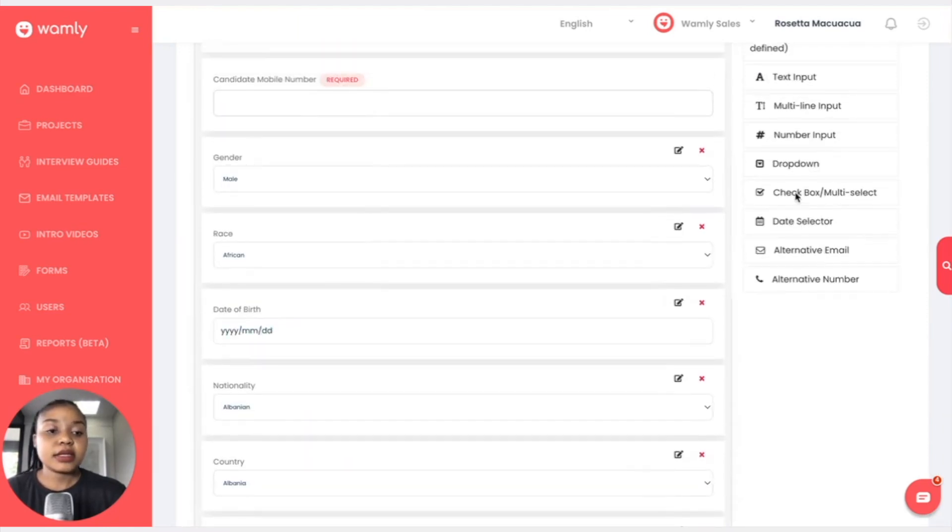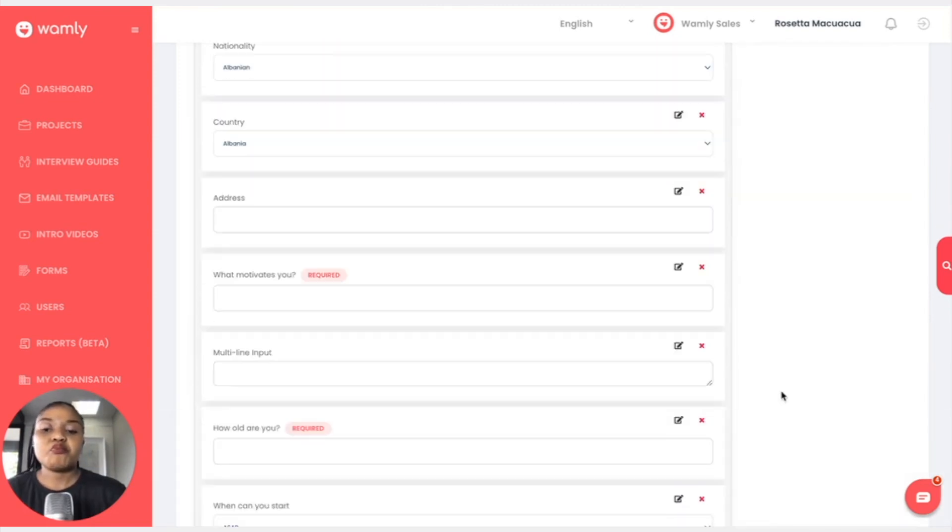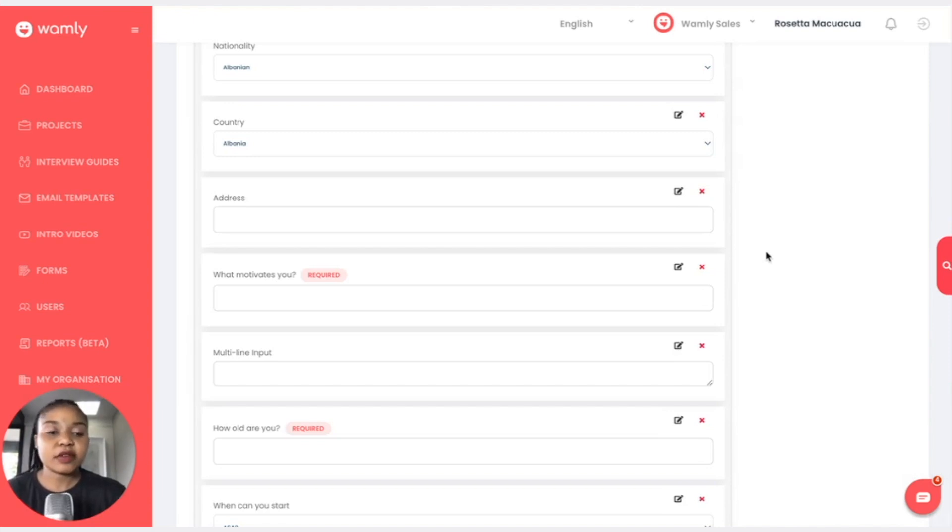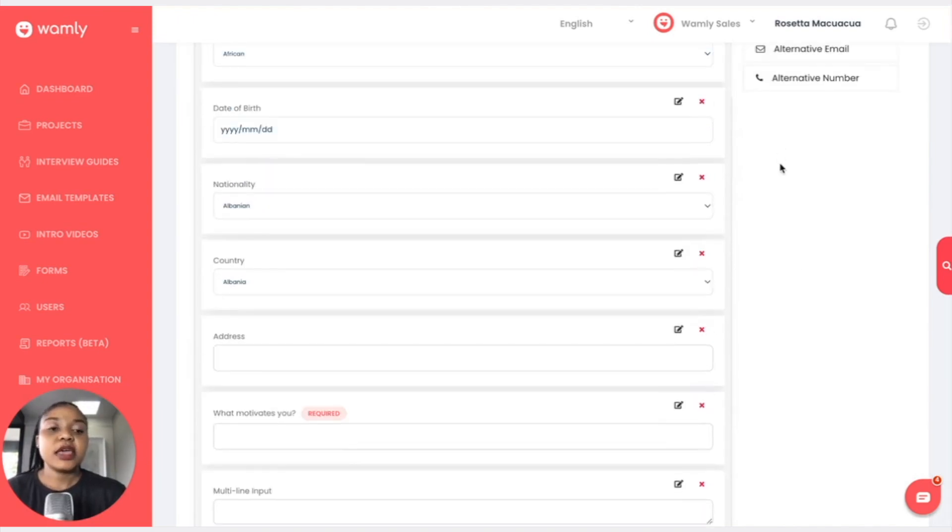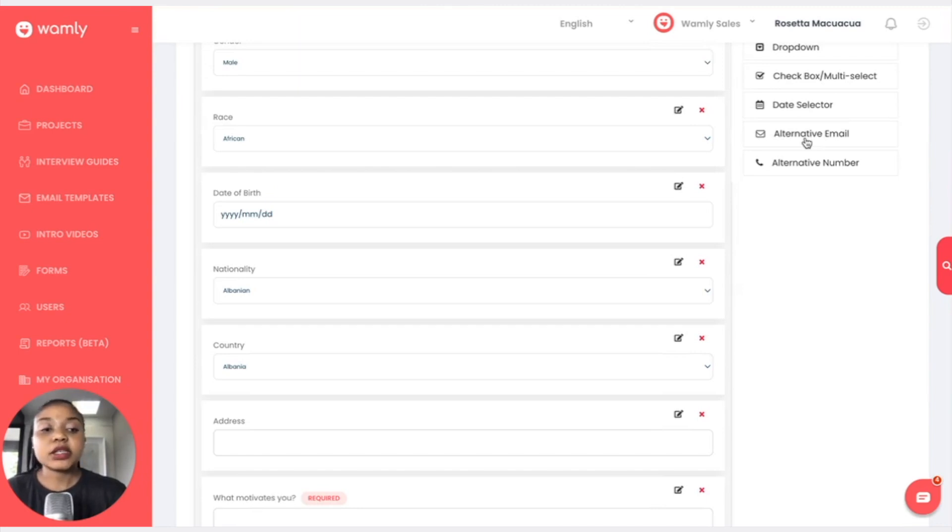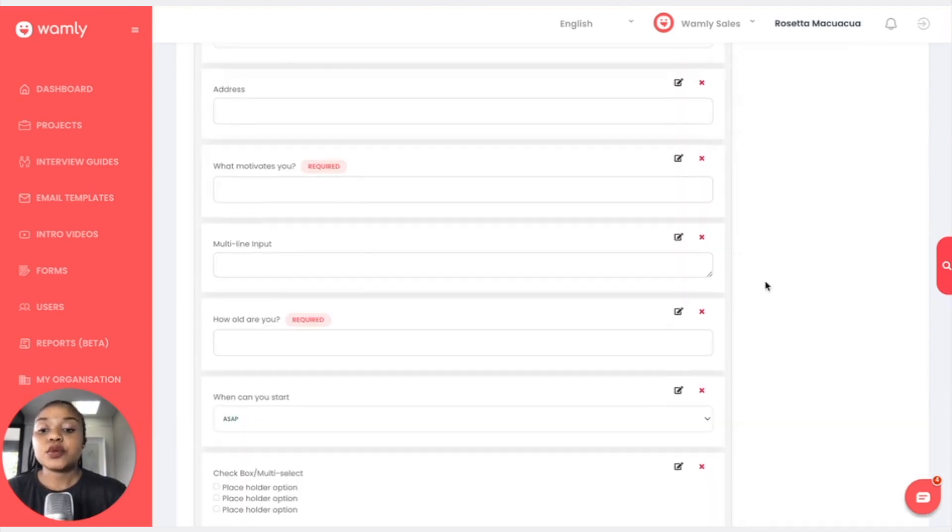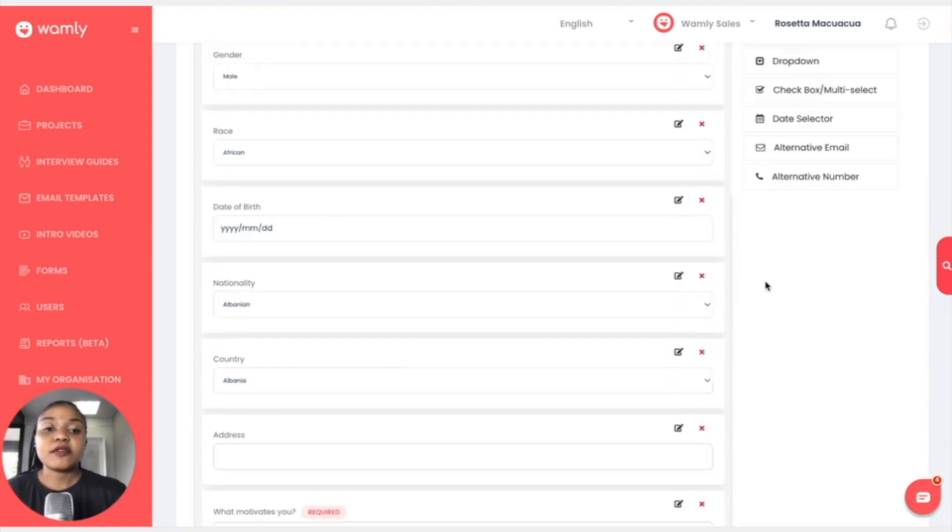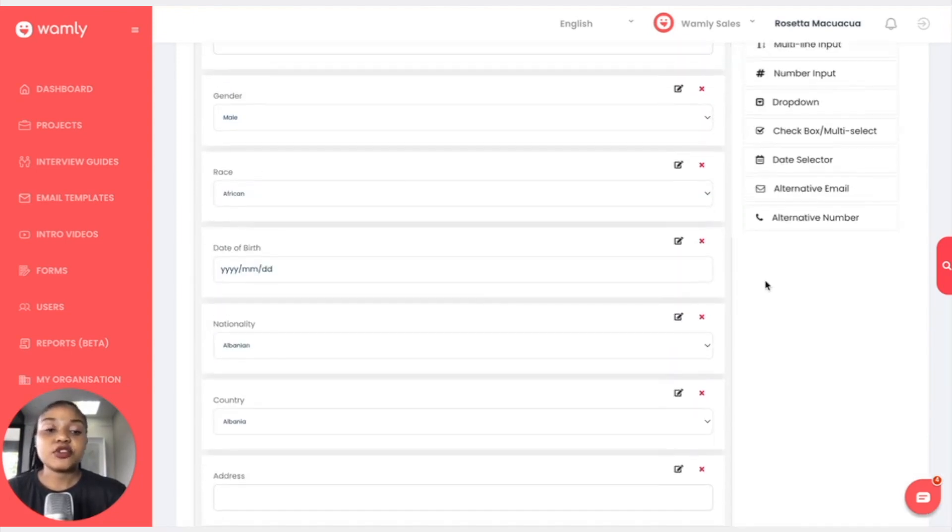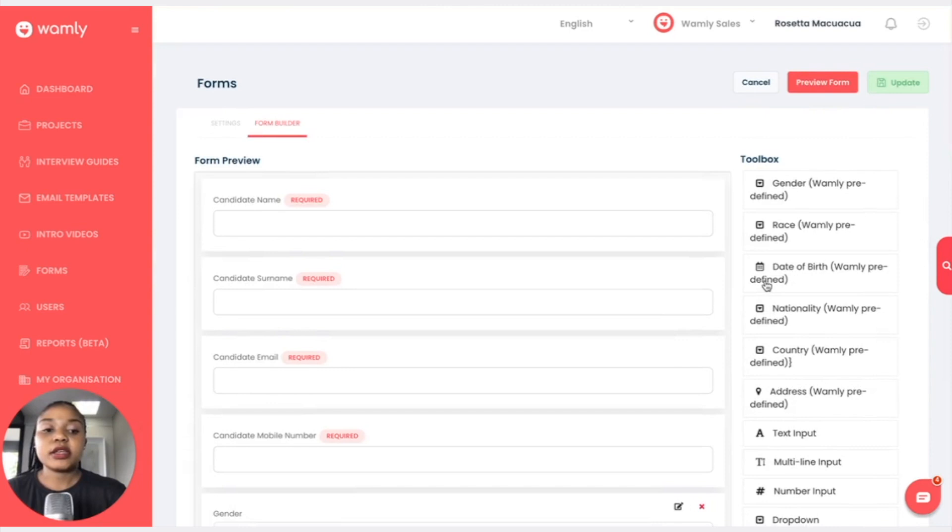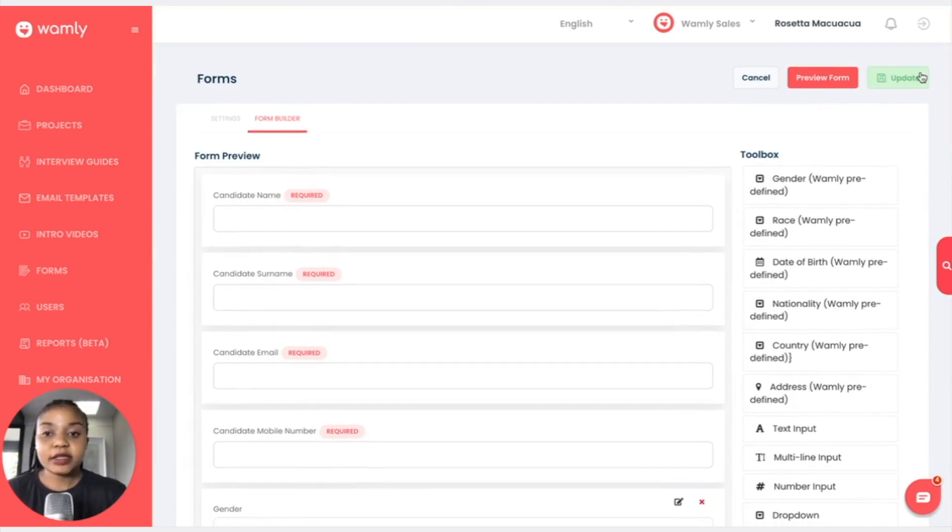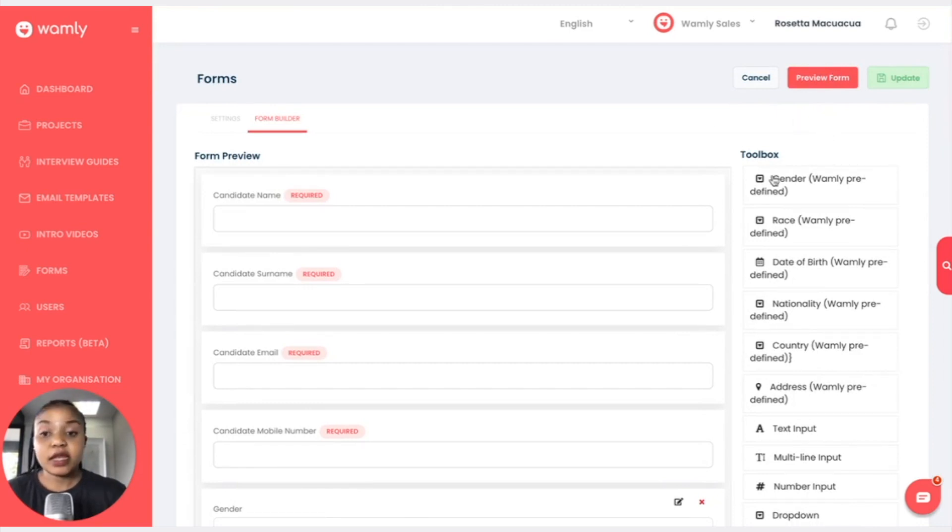We can have a date selector, maybe when can you start if maybe we need like a specific date, and they can choose that particular date on the calendar. We have an alternative email and we have an alternative number. Those are all the fields that you can use when you are creating your form. Once you are done with that you would click update and your form would be updated.